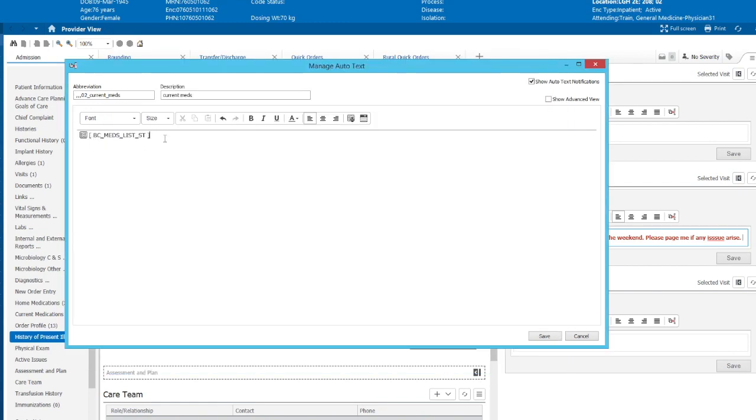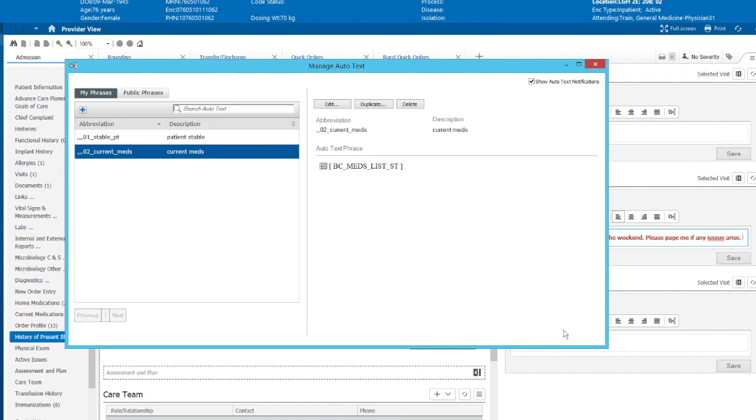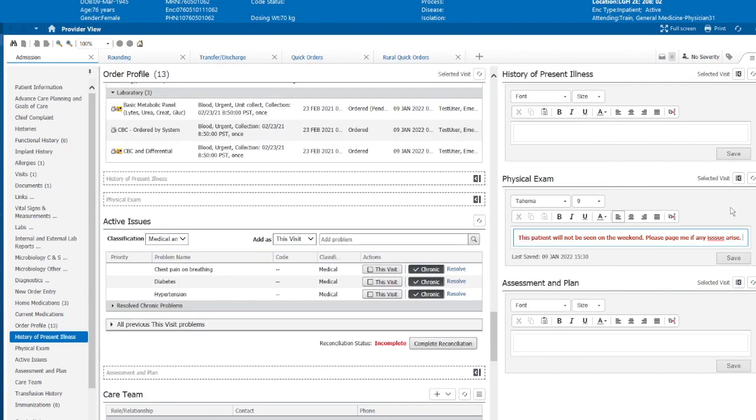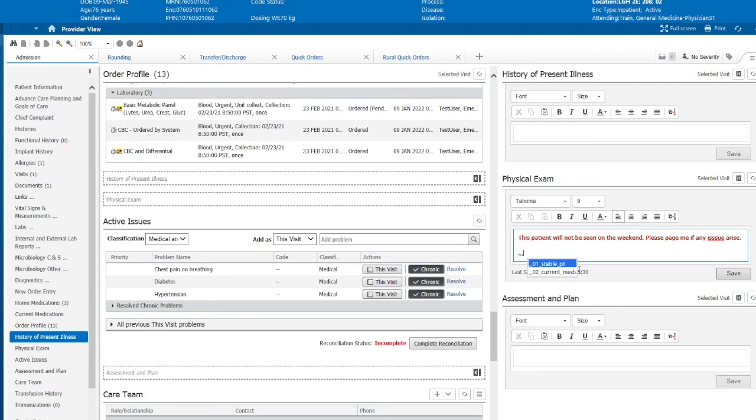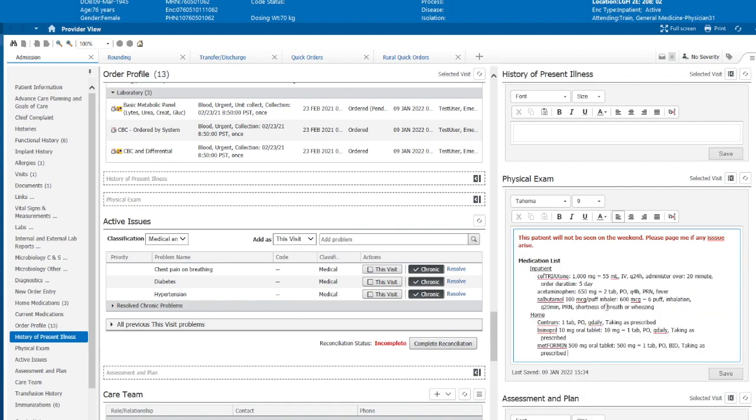So let's say we like that one. So now Cerner includes this as a BC Meds List ST. It pulls in the medication list that you just saw. We'll save this. And now we can see on the abbreviated menu is 02 Current Meds. So let's see what that's like triple comma. And now we have current medications. So this is a dynamic smart auto-text, and it'll pull in all the most recent results.